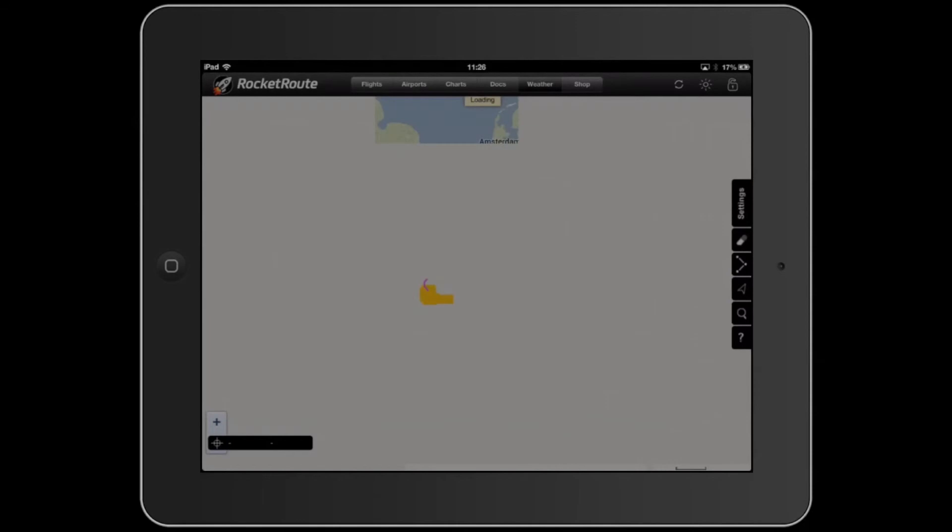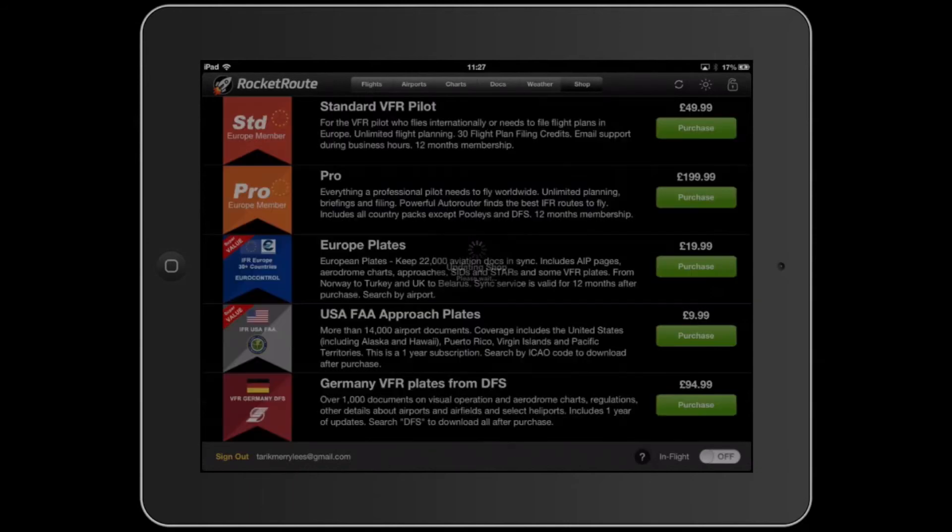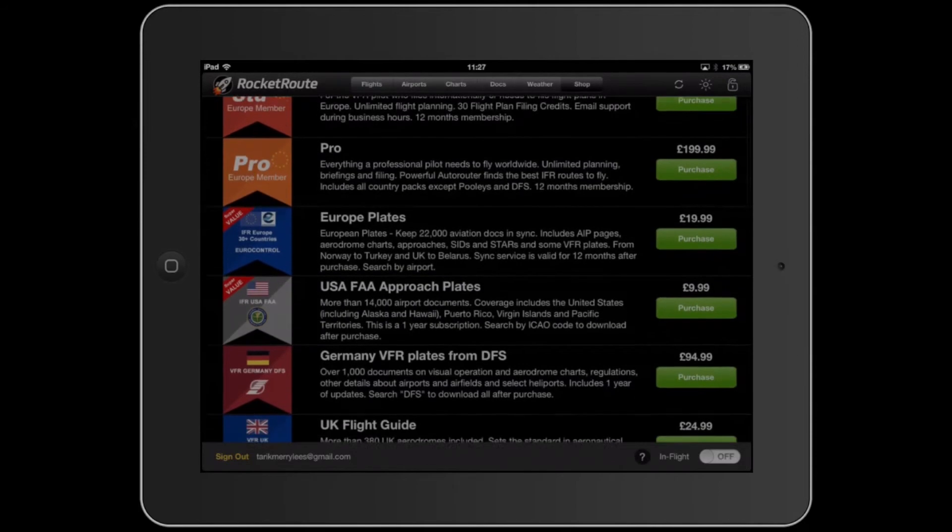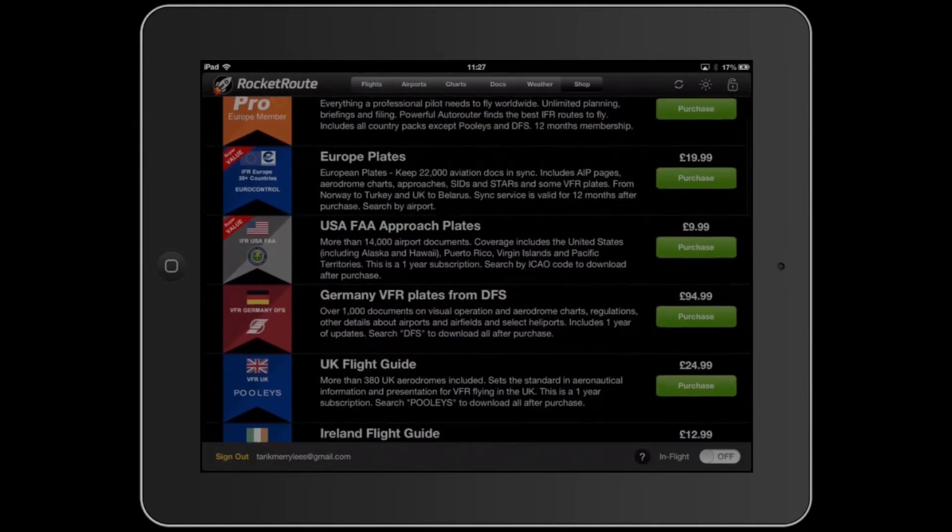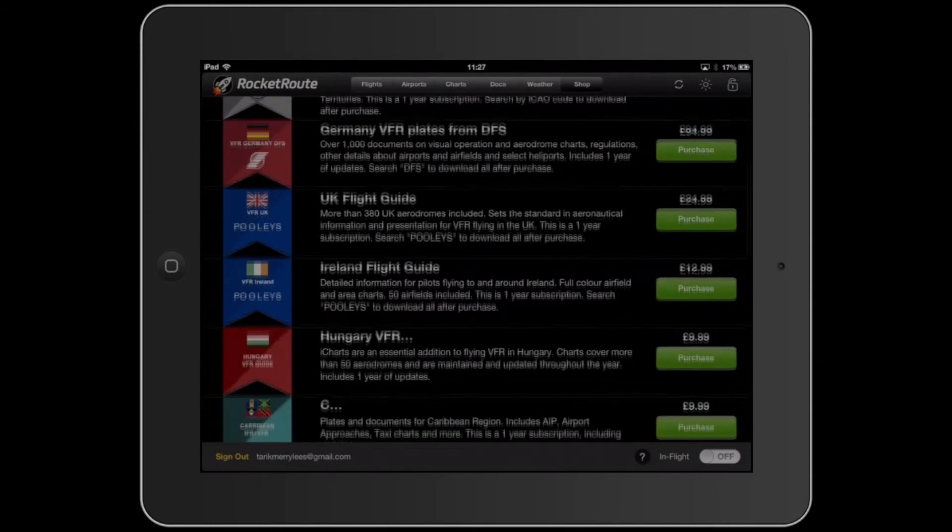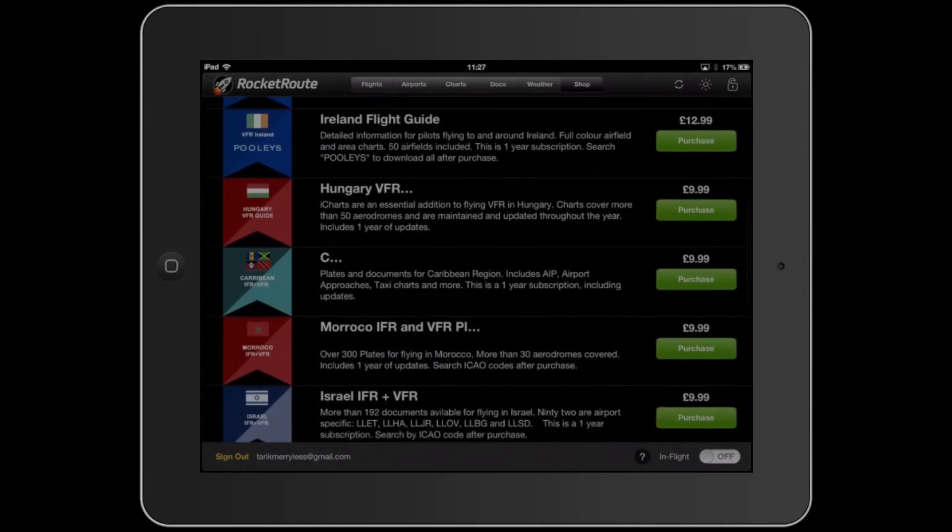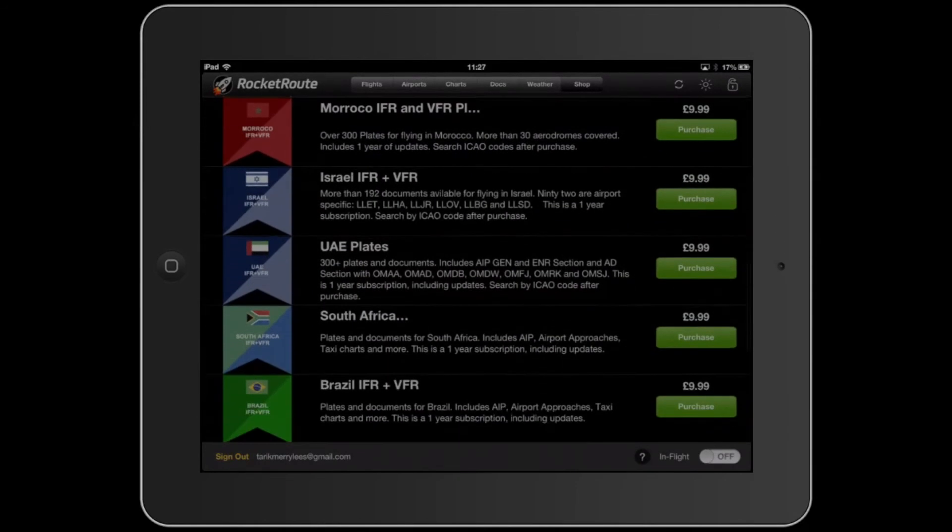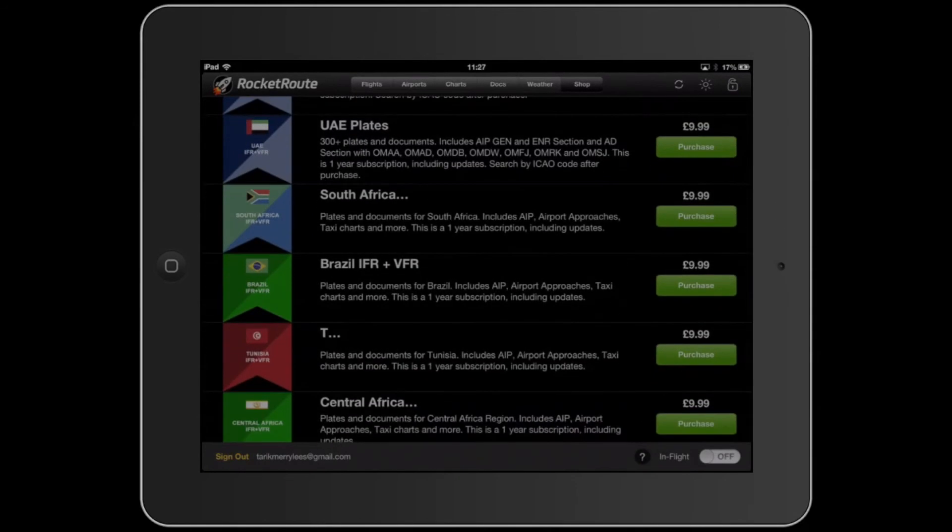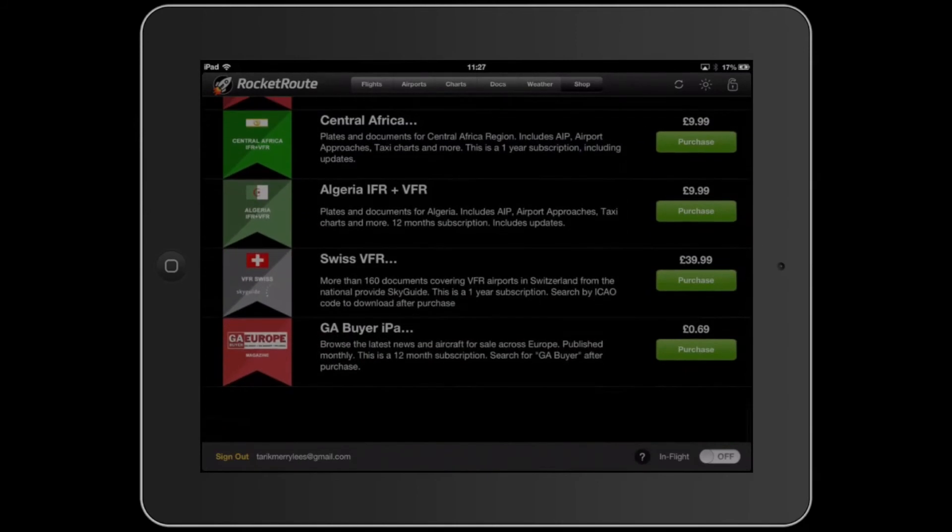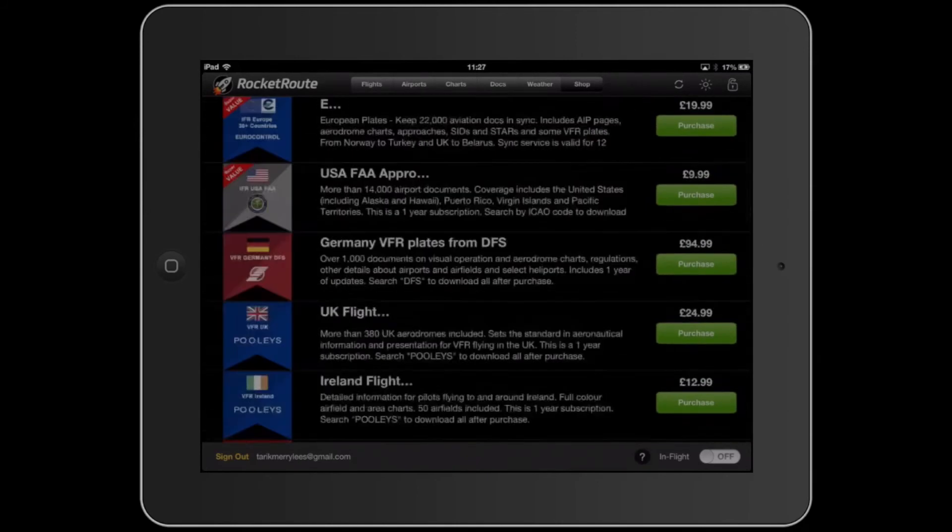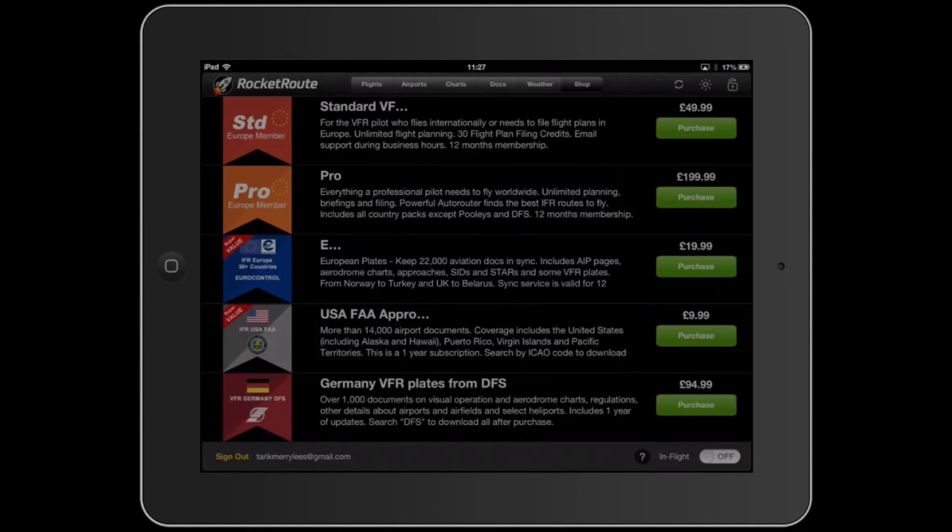And then you've got the shop, if you actually want to pay stuff. If you're a pilot, a private pilot, for example, I would definitely recommend this. You've got standard VFR, you've got pro, which is, for example, if you're an airline pilot. You've got Europe plates, US plates, Germany plates, UK plates. You've got all these plates. You've got even Morocco and Israel. And it just goes on, like, all these possible things. And you can actually, if you do stamp, you can, if the pro, which is the most expensive one, is everything. Everything that you need. Absolutely everything.